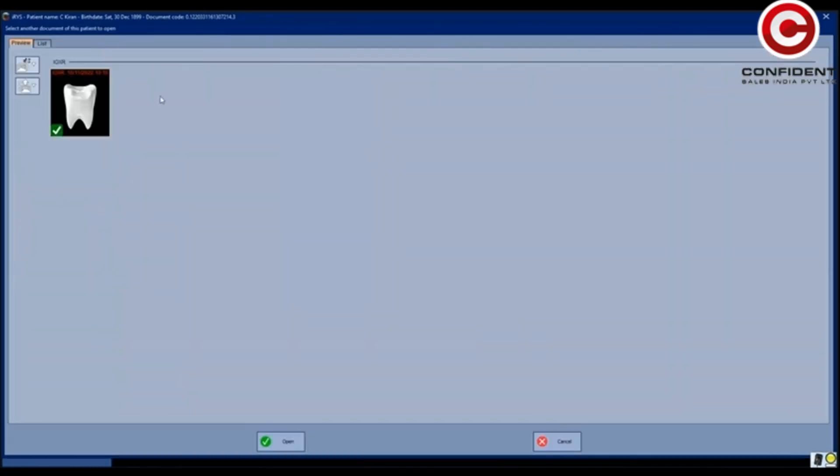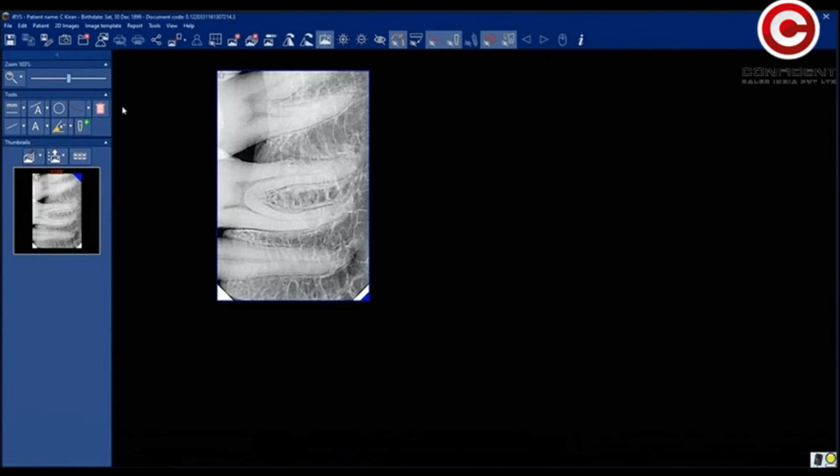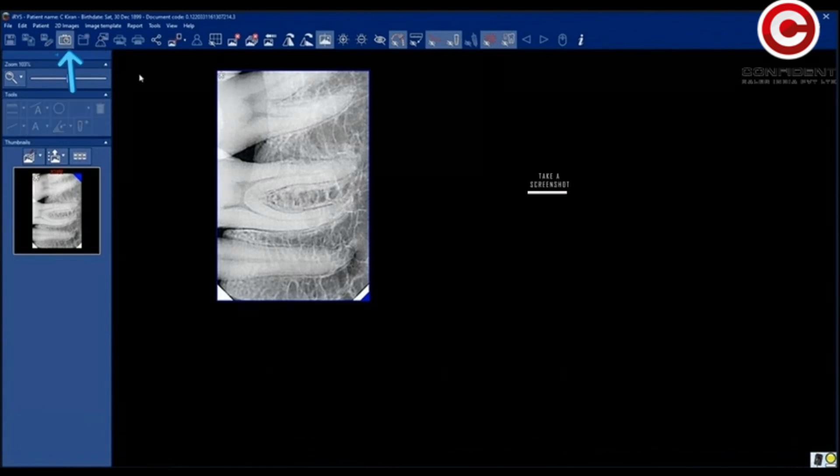You can add more images to study using this link. Select the images you want to add and click open. The selected images are added to the list.